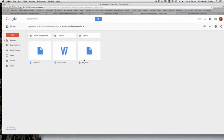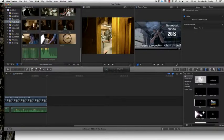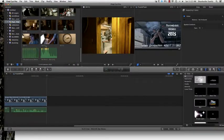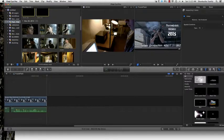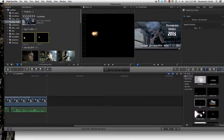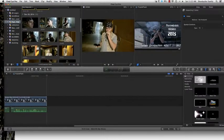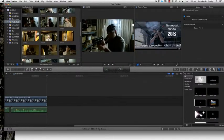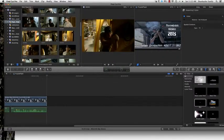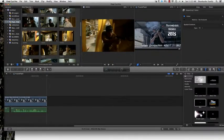Okay, so now we have our action movie effects of the muzzle flashes in our project right here. We're going to find our shot of our actor shooting. Here's one right here.